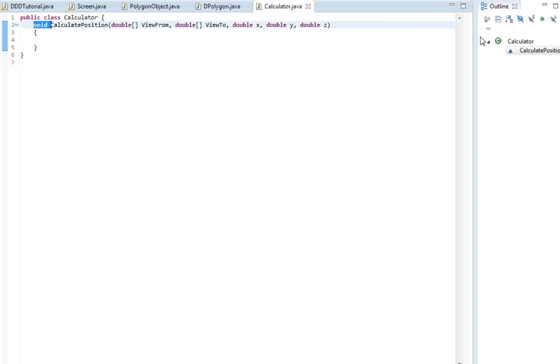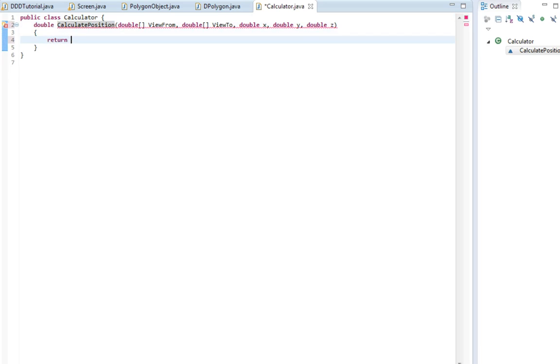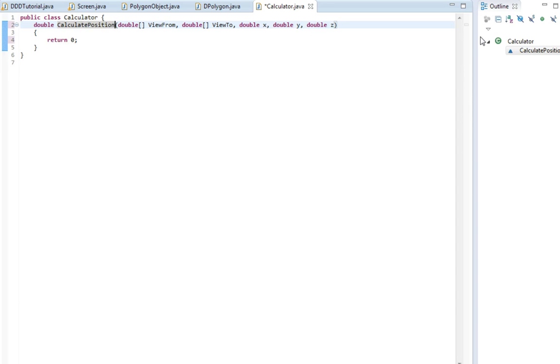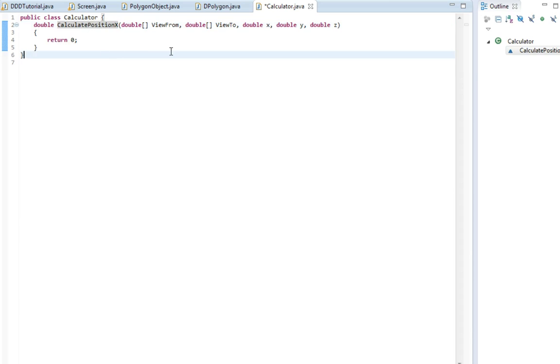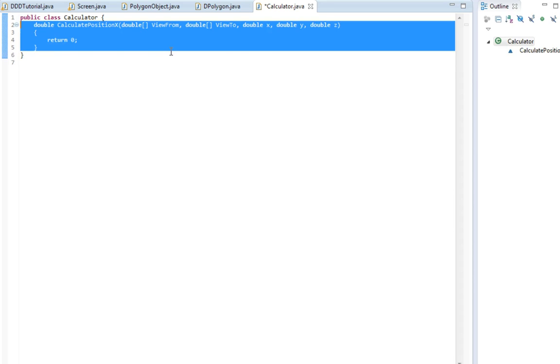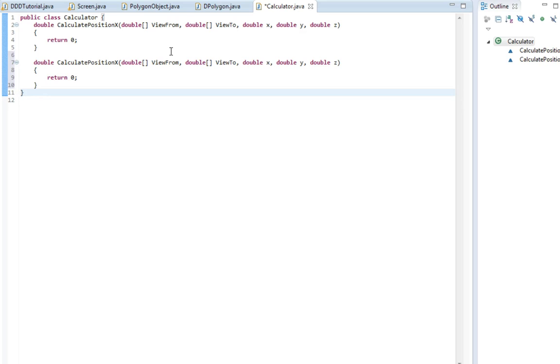I'm gonna change this instead of a void, it's going to be a double so it will return something. I'm just going to return zero and calculatePosition, and then I'm gonna write x. It means that we will calculate the position x to where it should be drawn on the screen, and we will do the same for y.